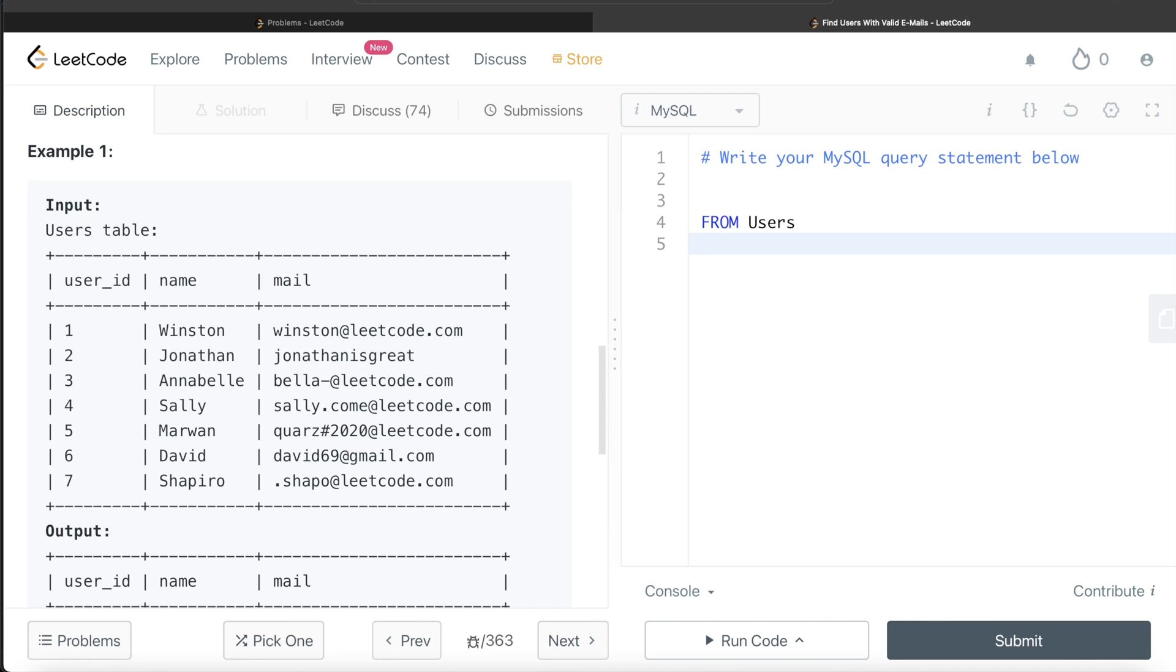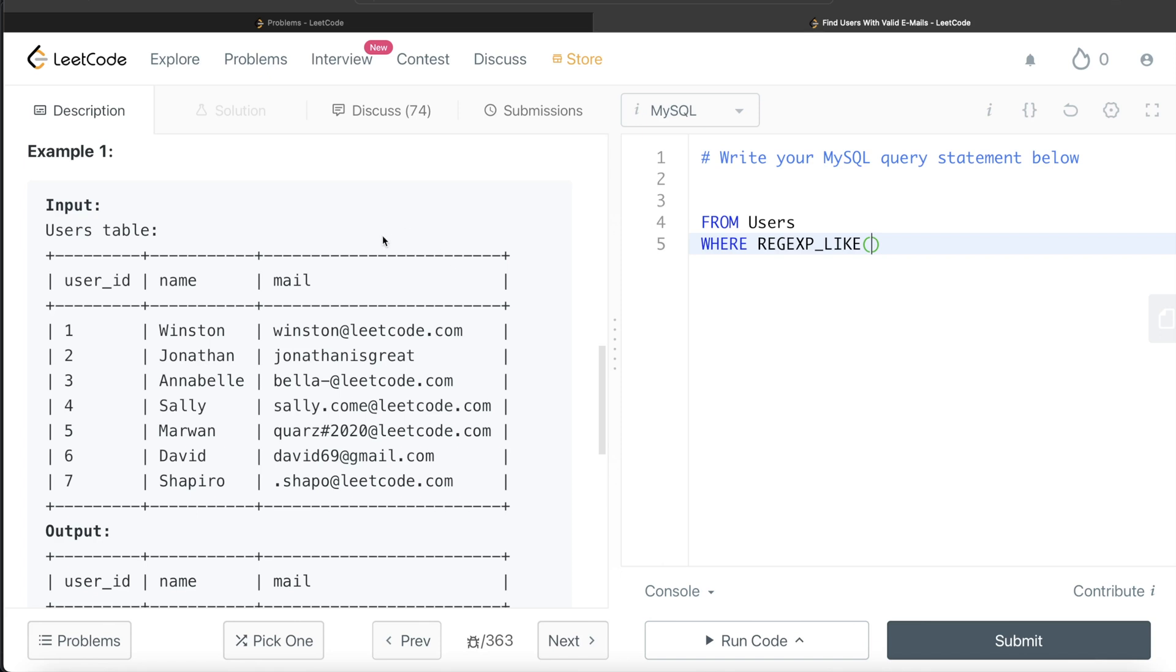So we remember that we use the like operator to match certain things. Here, we are matching based on patterns. So we use a different function called regexp_like, right? So we write where regexp, regular expression, regexp_like. And then which column you need to check? You need to check the mail column. And then what is the pattern?